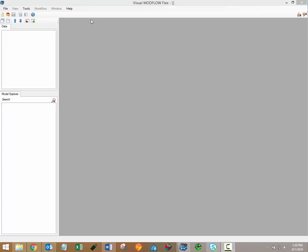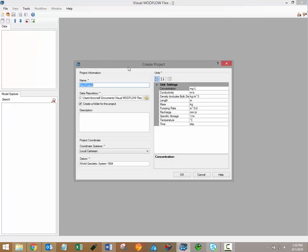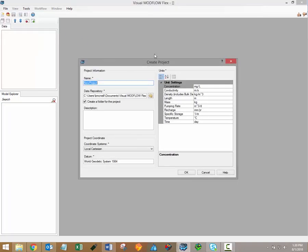After launching VMod Flex, creating a new project is as simple as clicking File and then New Project from the main menu. This will open up the Create Project window, which allows you to specify the name of your model, where the project files will be saved, and also specify a coordinate system and project units.